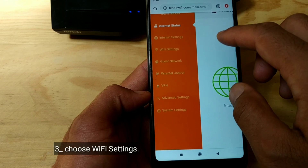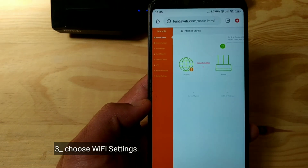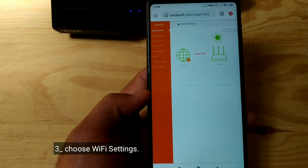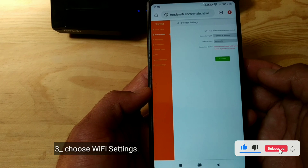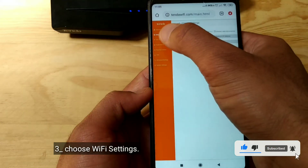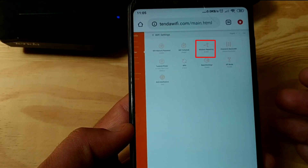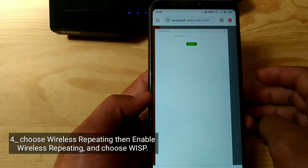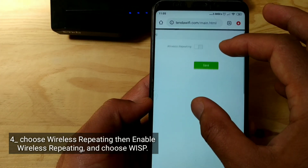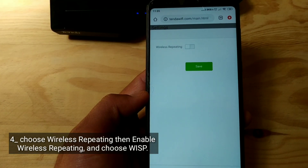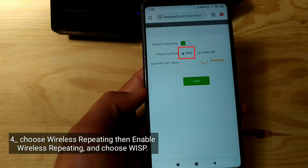Choose Wi-Fi settings, then choose wireless repeating. Enable wireless repeating and choose WISP.